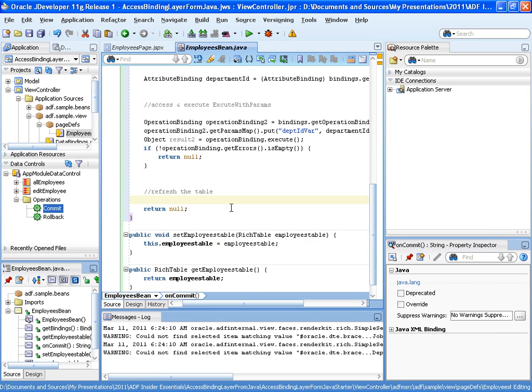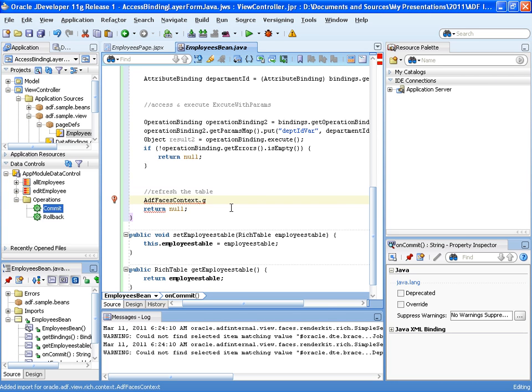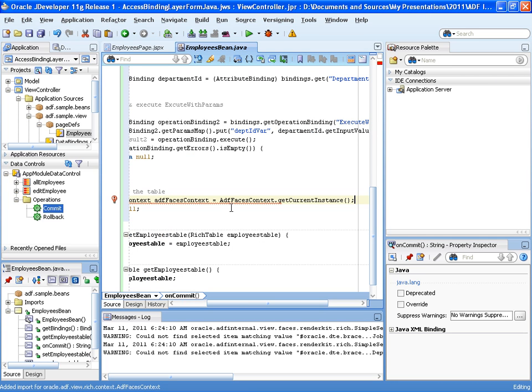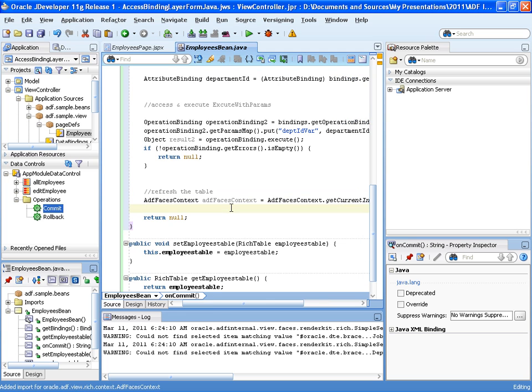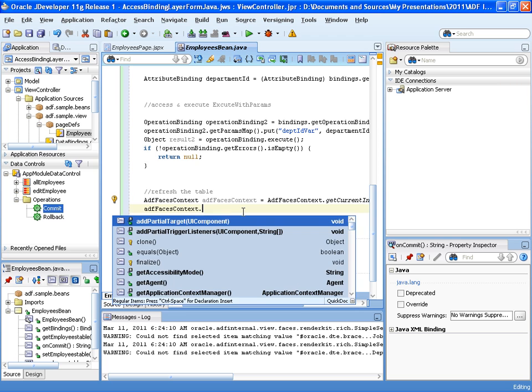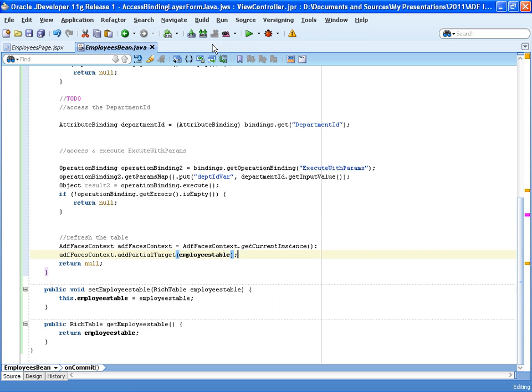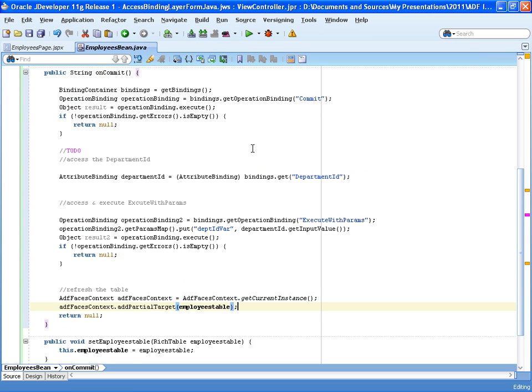And here we use the ADF faces context, ADF faces context, get current instance and then add partial target and just pass the reference of the table in. So now what happens when we press the submit button? First of all, the form is committed.